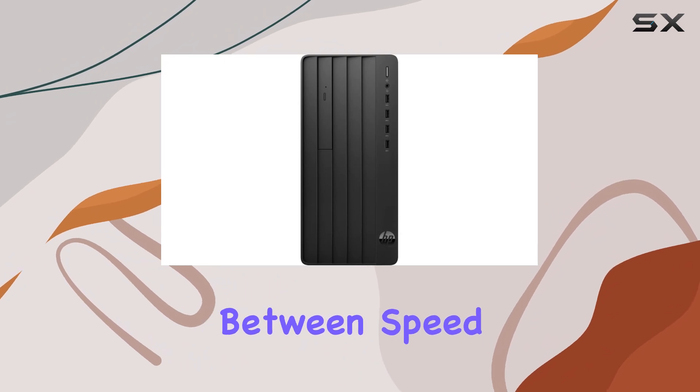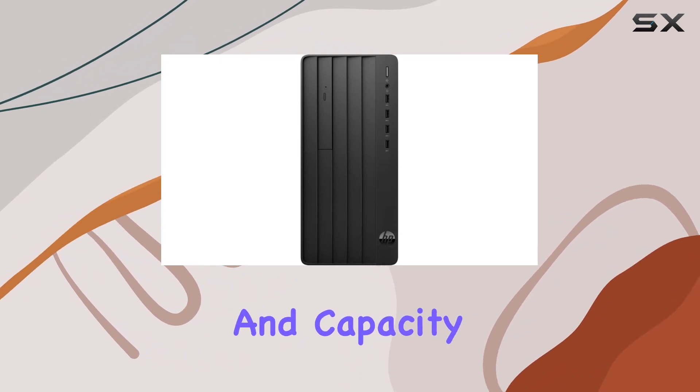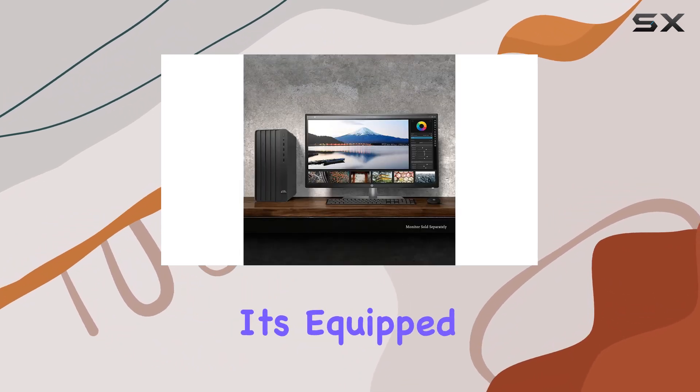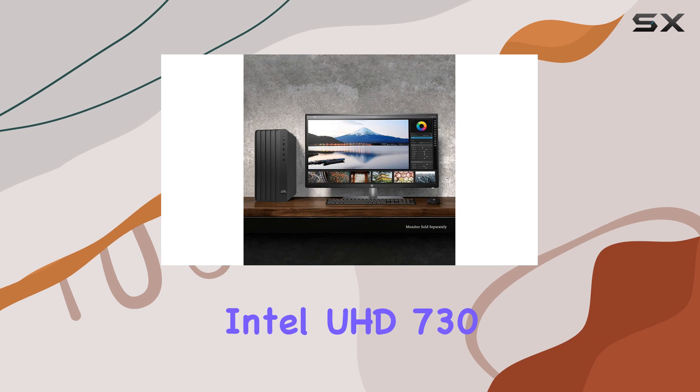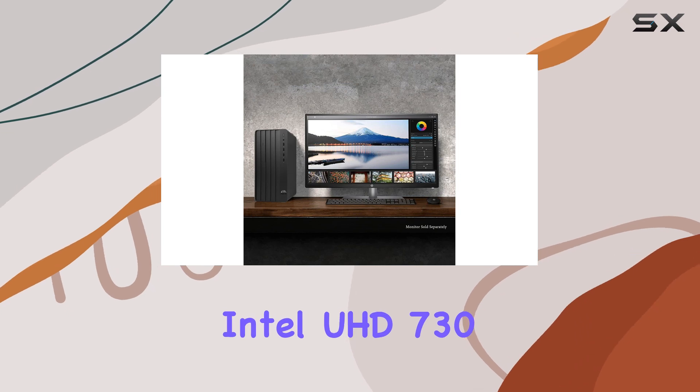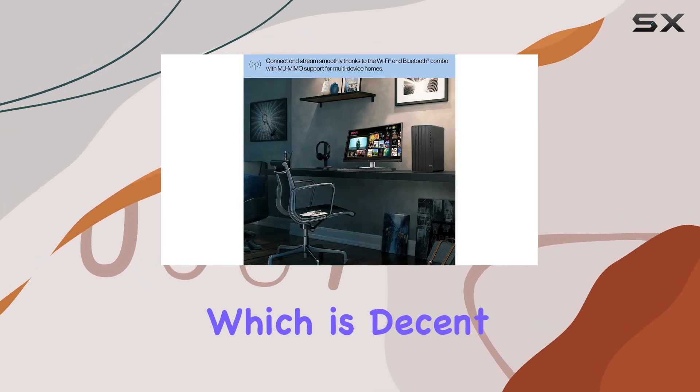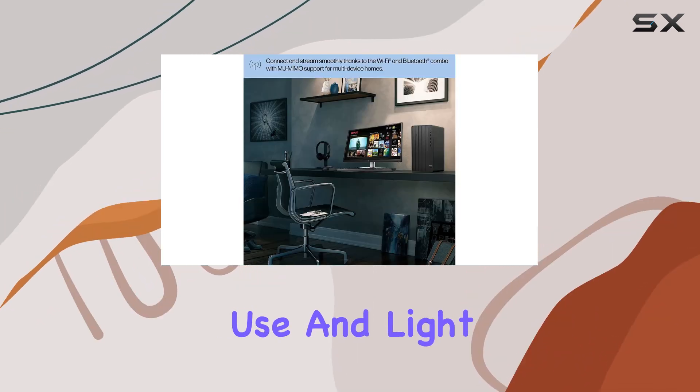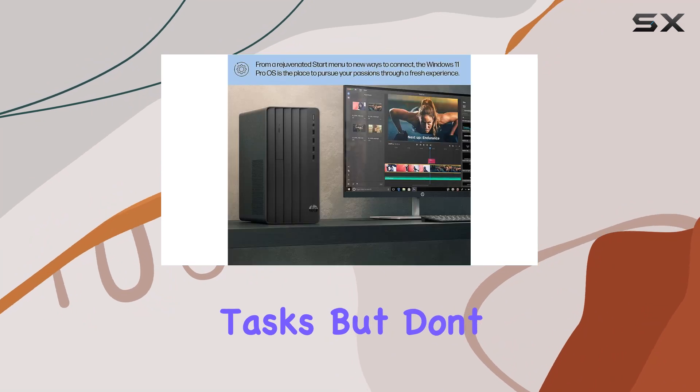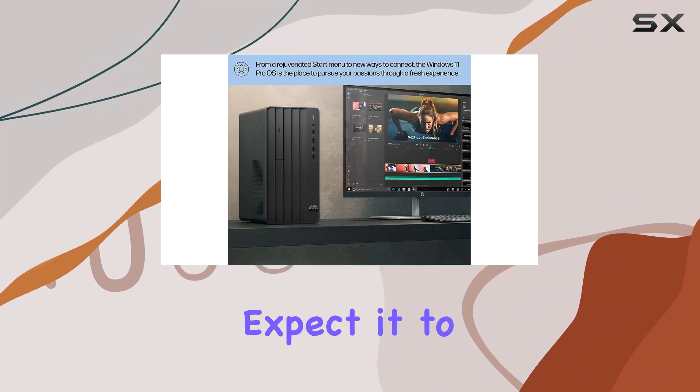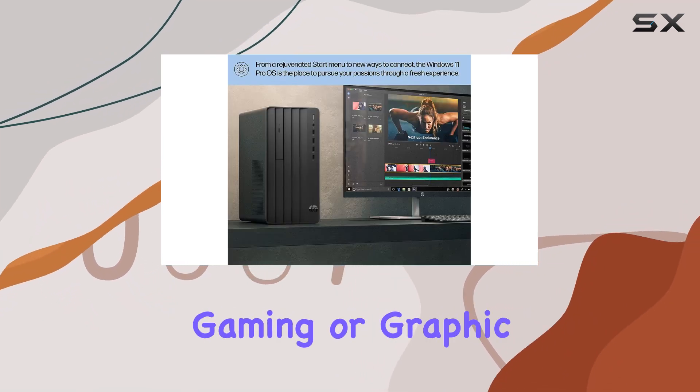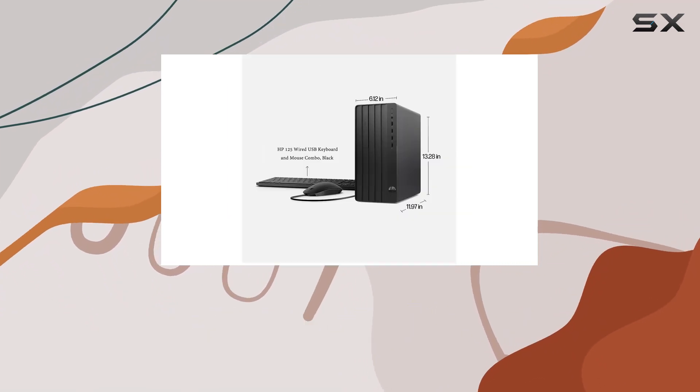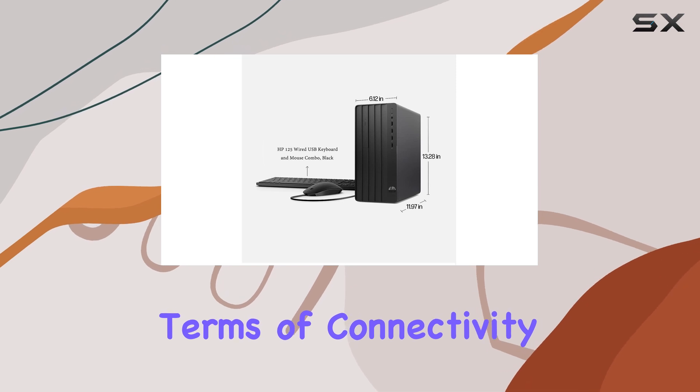It's a great balance between speed and capacity. Graphics-wise, it's equipped with an integrated Intel UHD 730 graphics card, which is decent for everyday use and light productivity tasks. But don't expect it to handle heavy gaming or graphic design work.